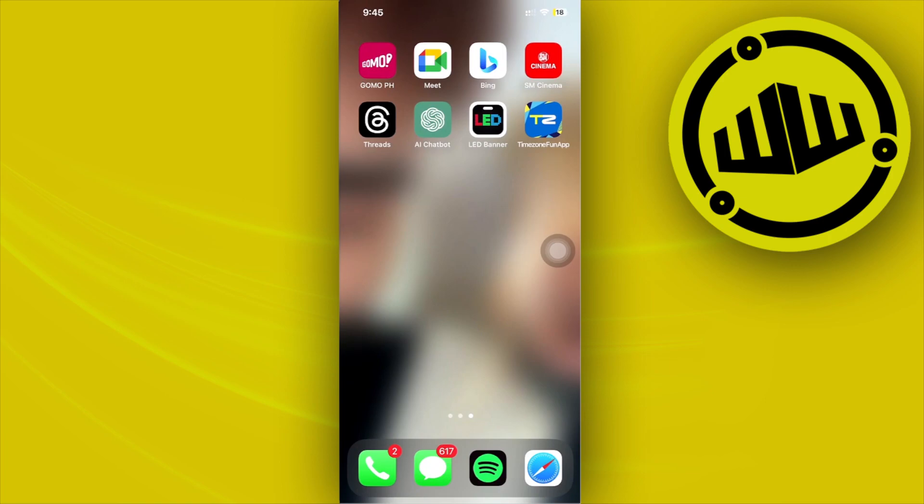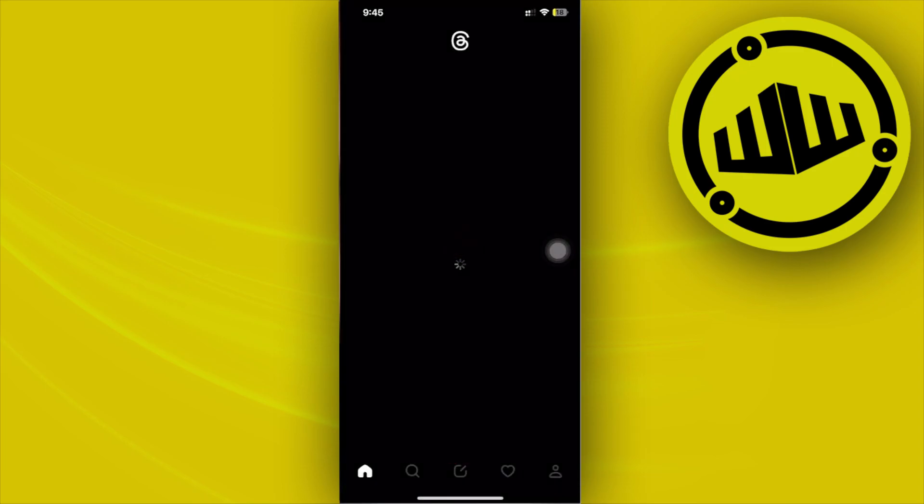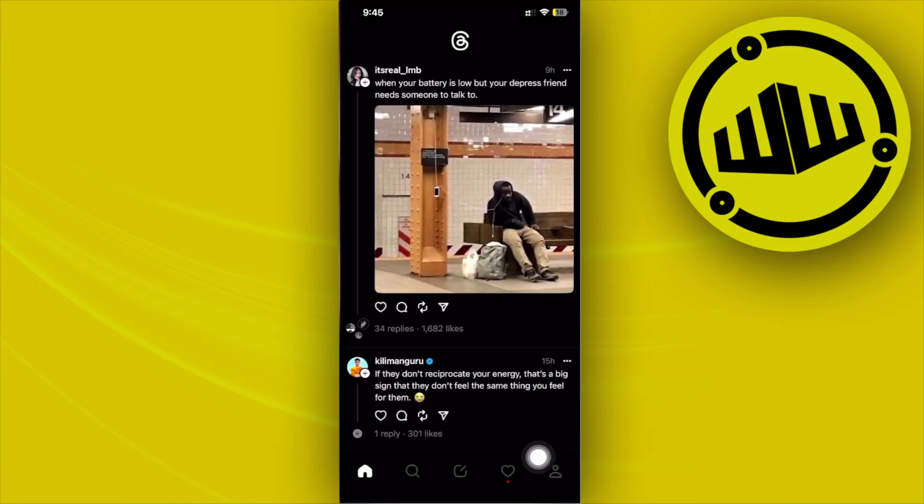Alright guys, so what we need to do first is to go ahead and tap on the Threads application and I want you to tap on the bottom right to go to your profile.